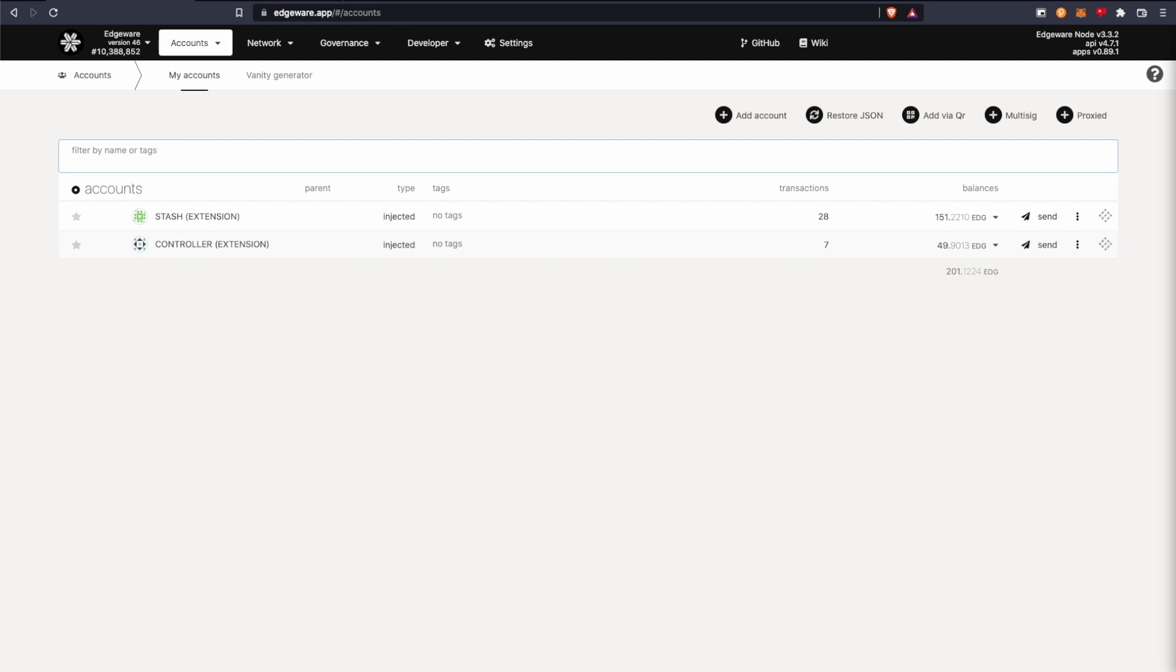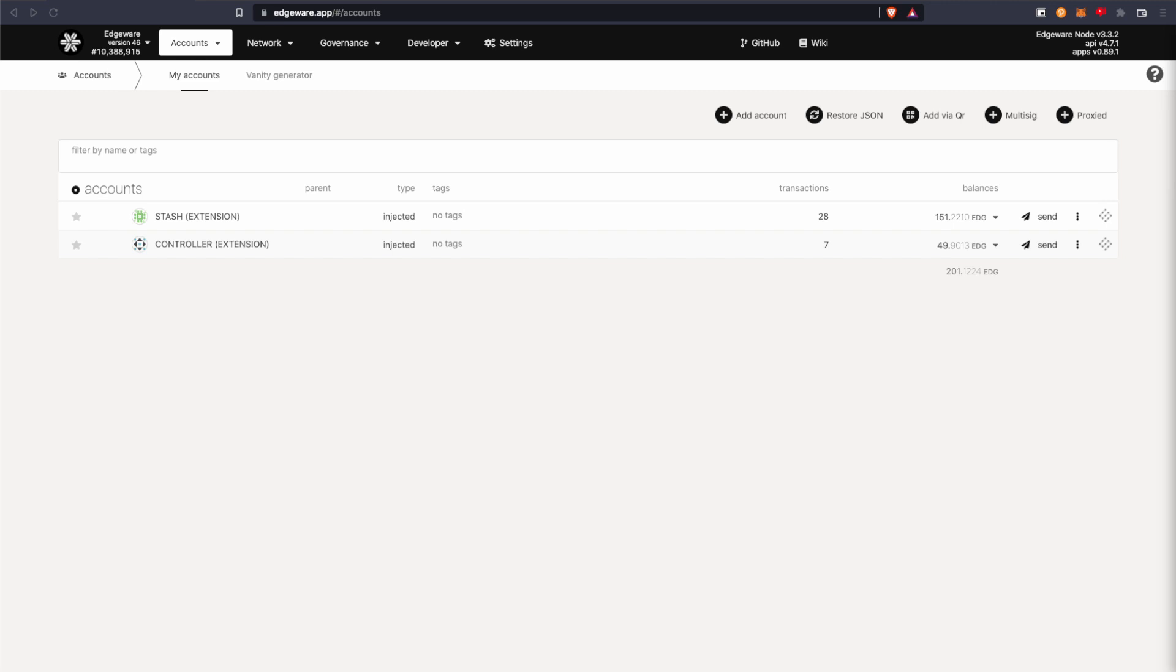So now we're going to start staking. We recommend having two accounts, one being the stash and the other controller account. You don't need to use two accounts, but it's suggested so you can keep some kind of financial privacy if you wish to.